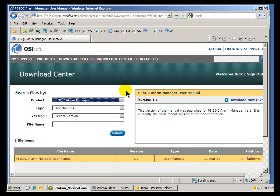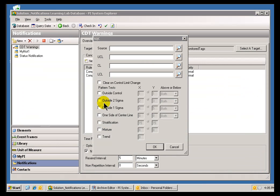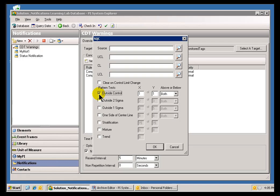We have a lot more to say about SQC in general, about these different Western Electric Pattern Tests that you see here as an Option.